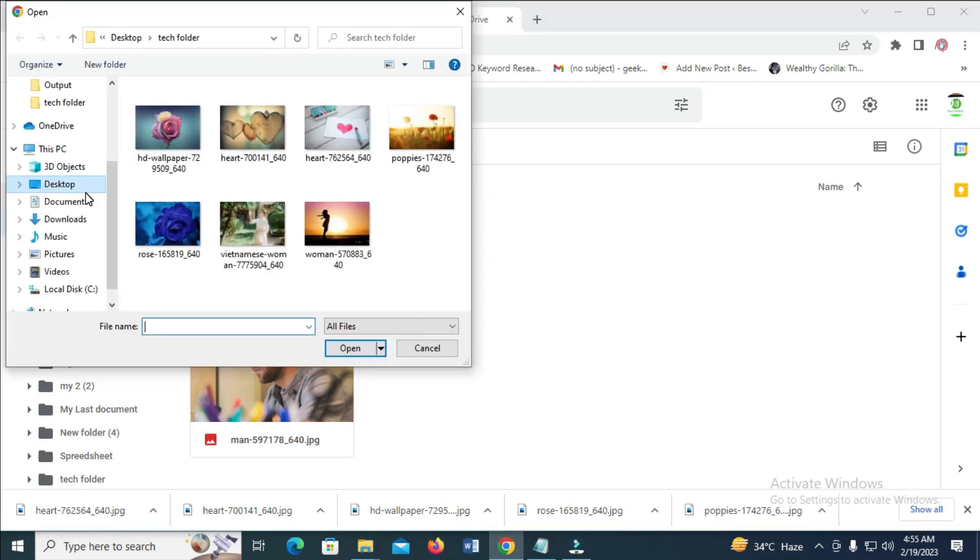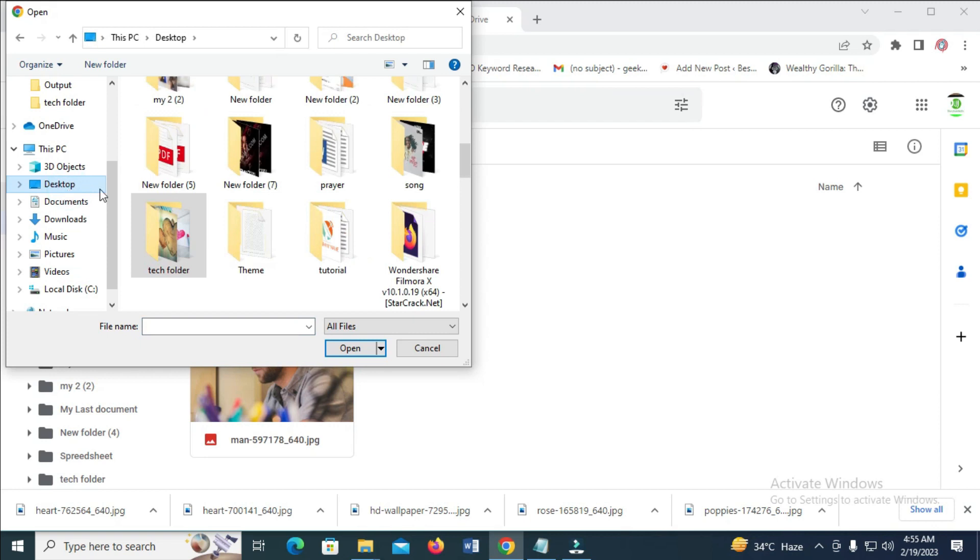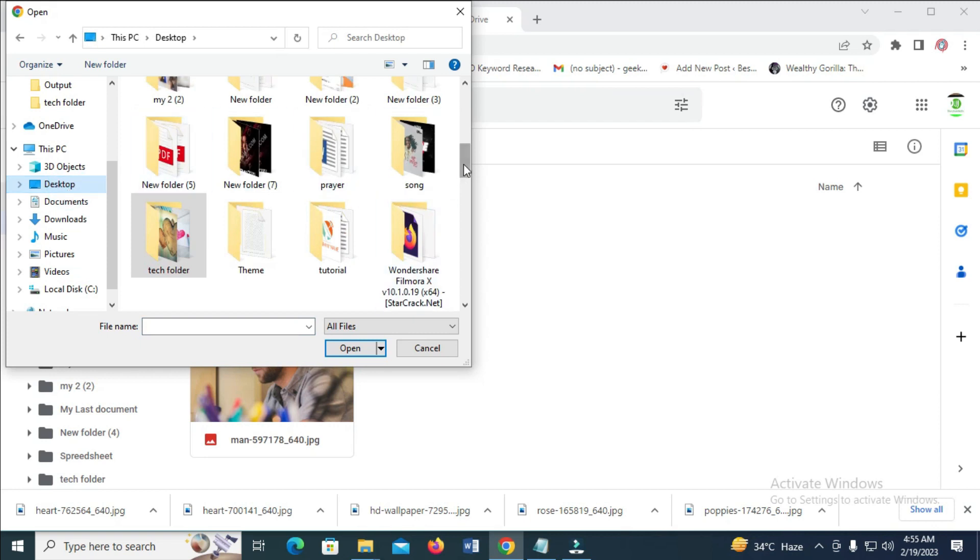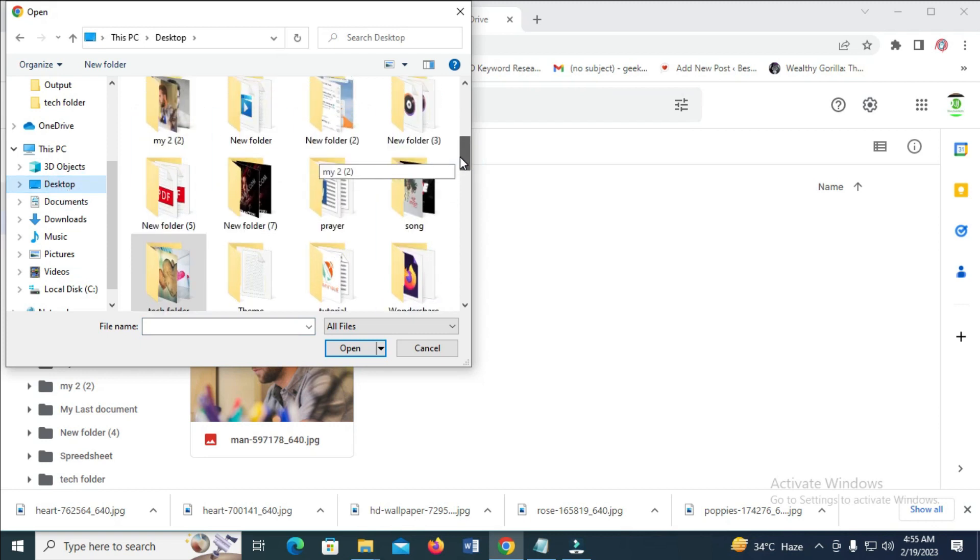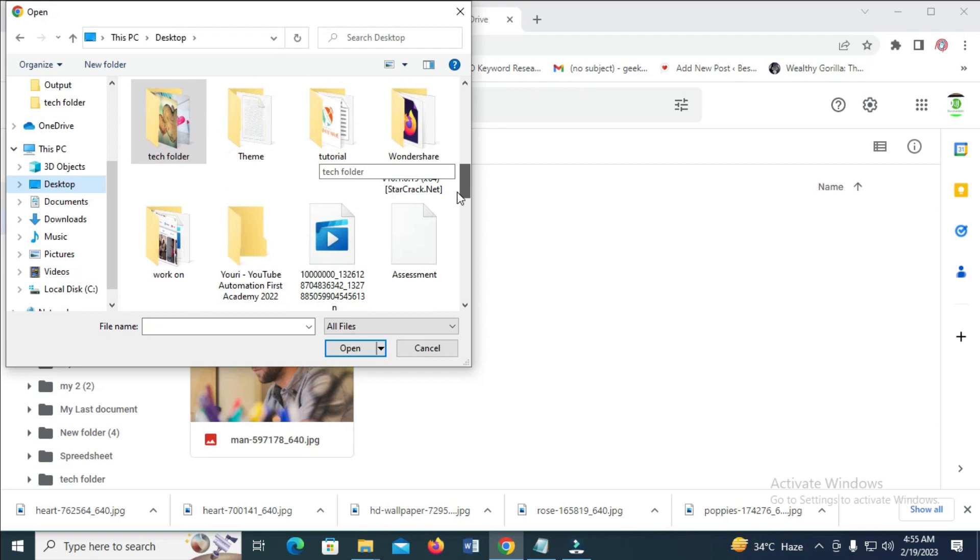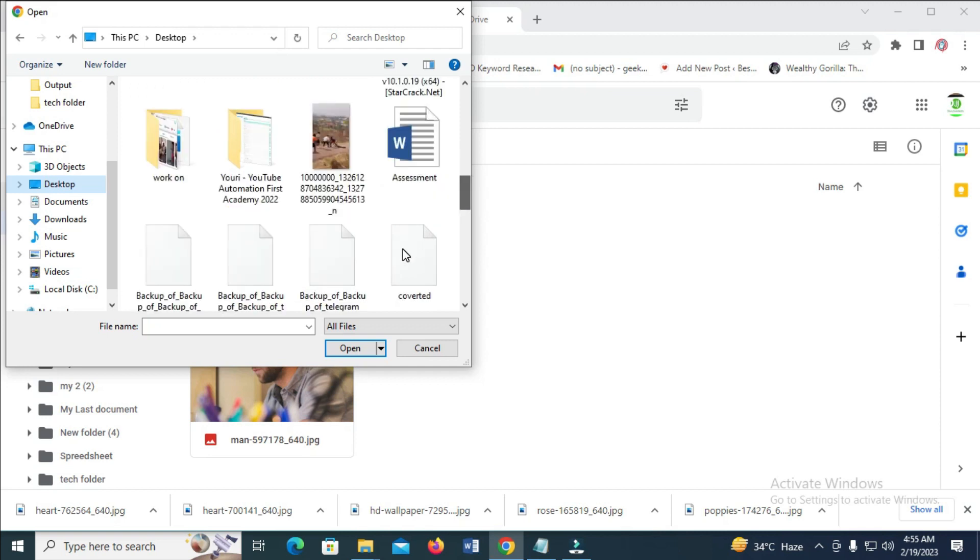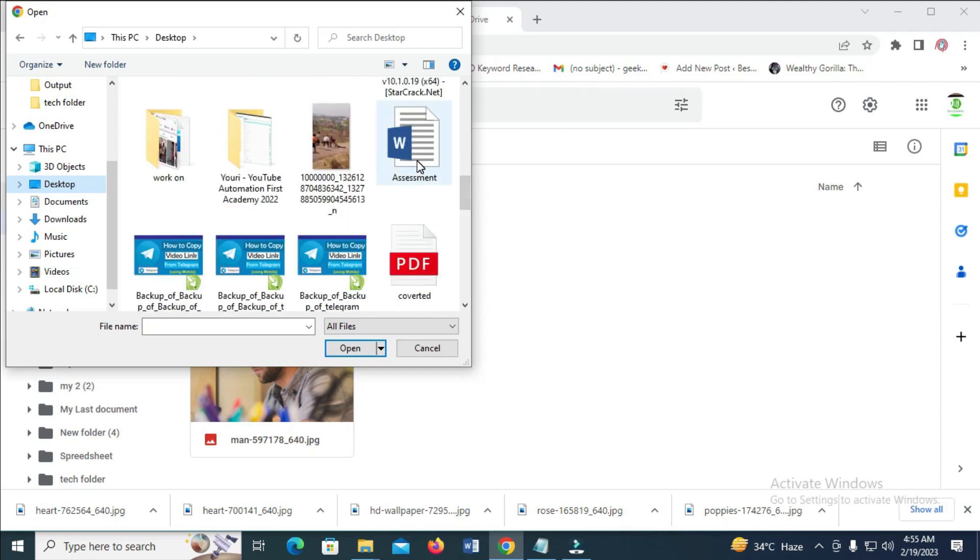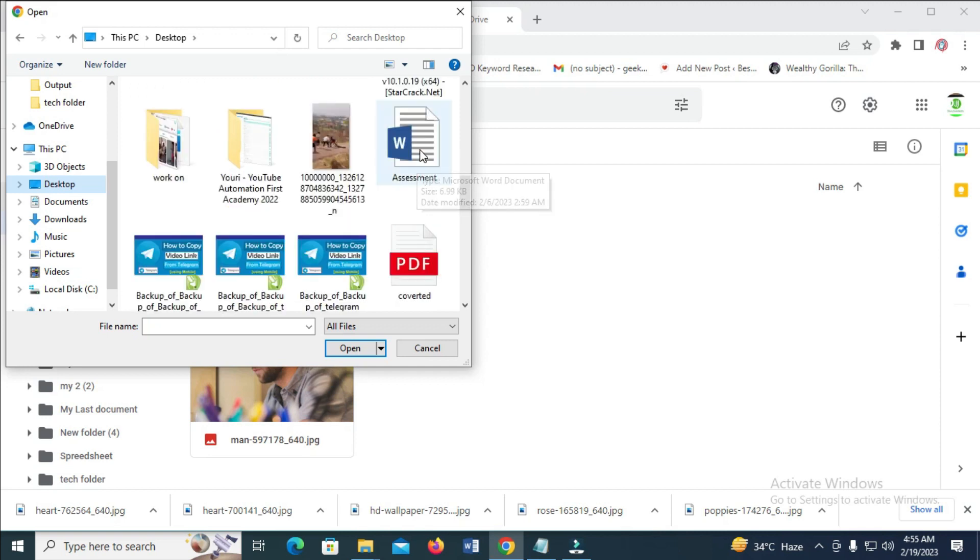You can select the location where you have the Microsoft Word document. Mine is on my desktop, so I have to click on desktop to continue. Then look for the document name. Mine is assessment, so let's search for assessment. Here it is right here, which is assessment.